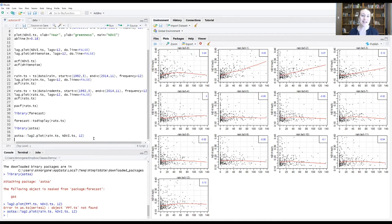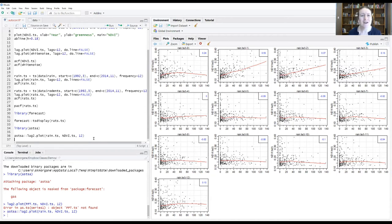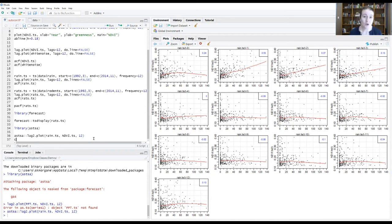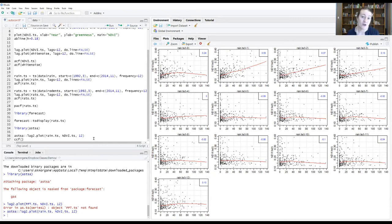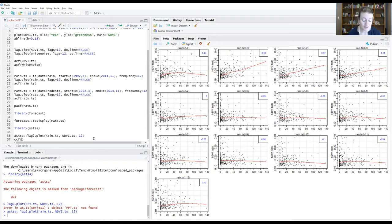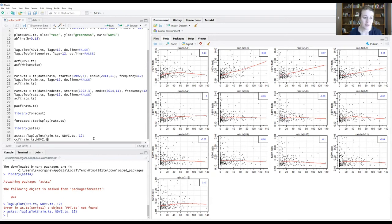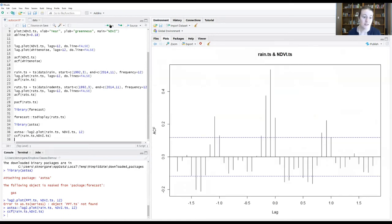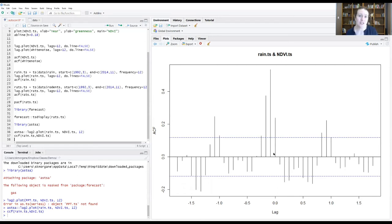This is a nice visualization, but maybe we want something that's a little more like our ACF and PACF functions. We can do that with something called a cross-correlation function. I've typed it over here in the R script. Similarly, we give it our time series objects that we want to have compared. Let's give it the rain and the NDVI time series objects and run this.